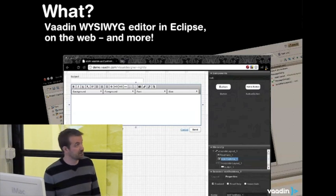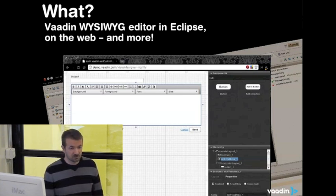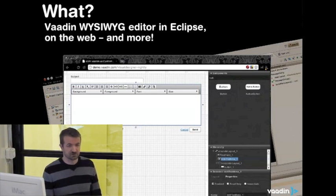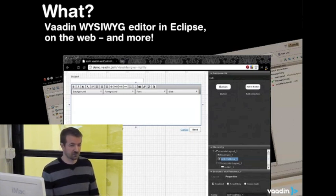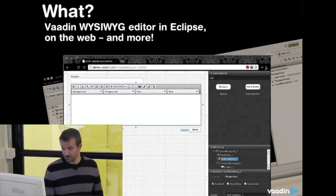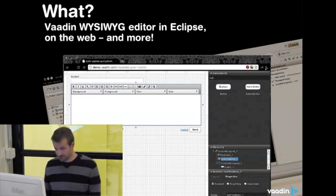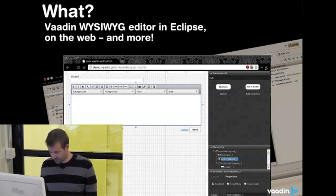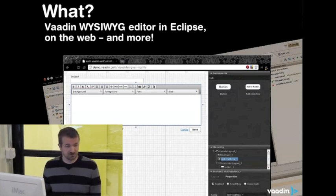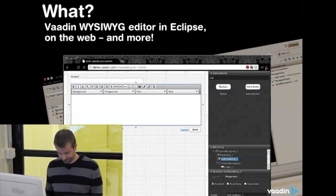In Eclipse we have now a code editor as well. You can switch between the visual view and the code view. We have a full roundtrip between code and the visual representation. I'm just going to show how that looks like at the moment.